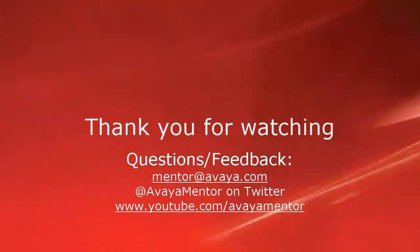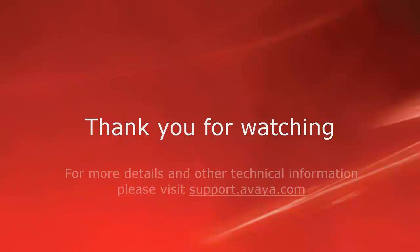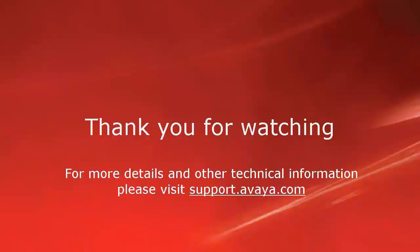Thank you for your time today. We hope this information was useful to you. We welcome your comments, questions and feedback at mentor at avaya.com or at avayaMentor on Twitter. For more details and other technical information, please visit support.avaya.com. Thank you for choosing Avaya.